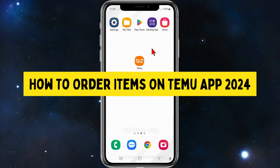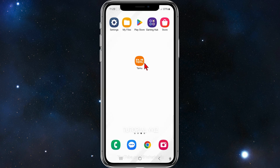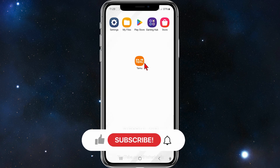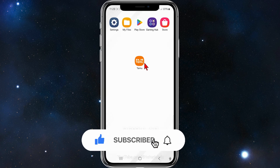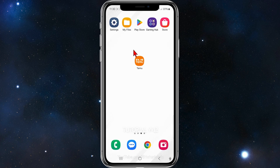Hey, in this video I'll show you how to order items or products inside the Temu app. Please make sure to watch this video to the very end so you don't miss out on important information and to not make any mistakes. With that said, let's just get straight into it.